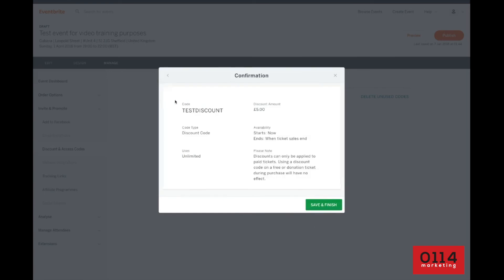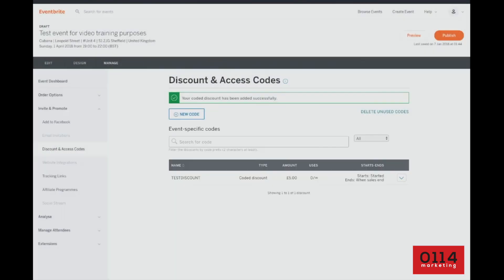Now, you'll see, it just summarizes it here before you confirm and save what's going to happen. The code is test discount. The discount amount is five pounds. Availability, it starts now and it ends when the sales end. It's a discount code. And that's all summarized there. So we save and finish.